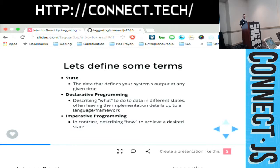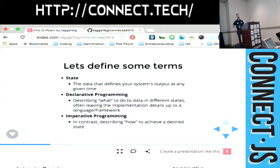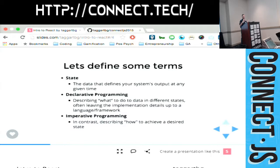In contrast, imperative programming is describing how to achieve that declaration. So obviously when you're writing, you're going to have to say sometimes, you know, go make that orange with this method. That's imperative programming, but if you can coordinate it off correctly, you can still program declaratively.